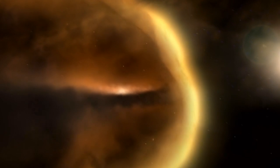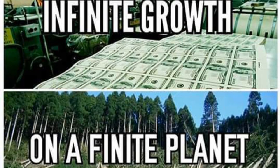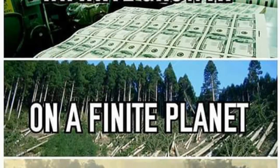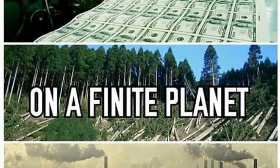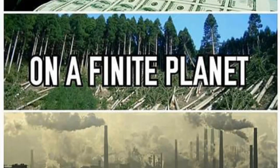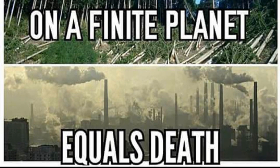Thus, having a monetary system that is based on infinite growth is not only criminal, but highly destructive to the planet, society, and its ecosystems.